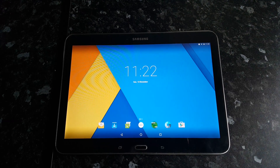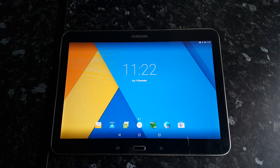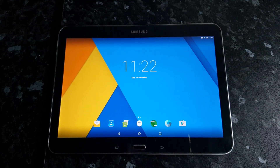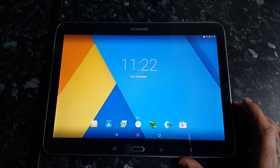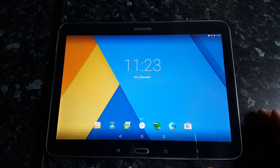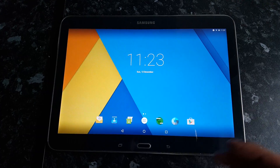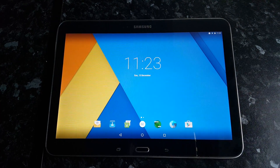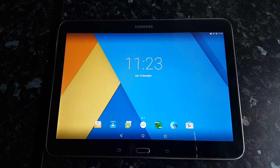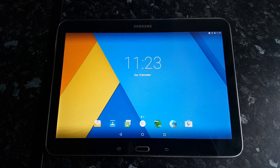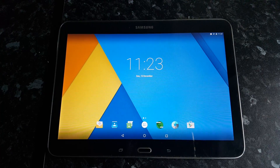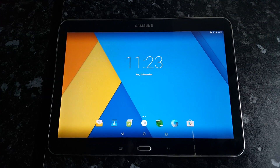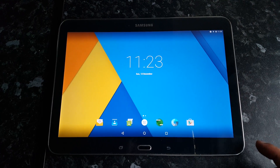Yo, it's your boy the Android Doctor back again with another really short video. One of my subscribers just sent me a message asking me to do a benchmark test on my Samsung Galaxy Tab 4 10.1, which is running Android 6.0 Marshmallow. This is not the official update — this is CyanogenMod 13, which is a custom ROM. We're going to run the benchmark and see if there's an overall performance improvement with Android 6.0 compared to Android 5.0 Lollipop.